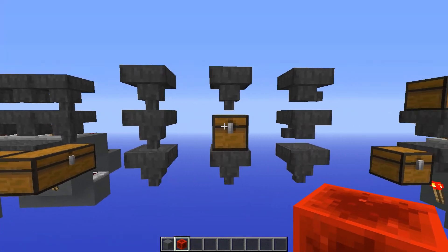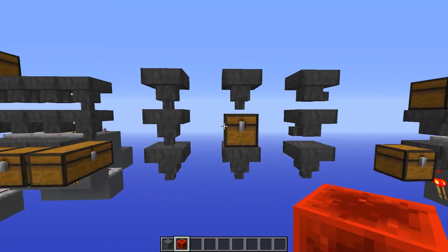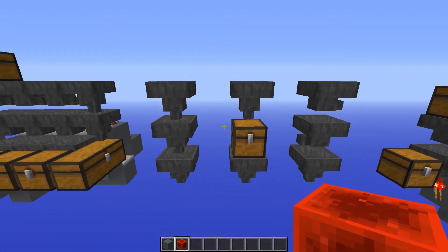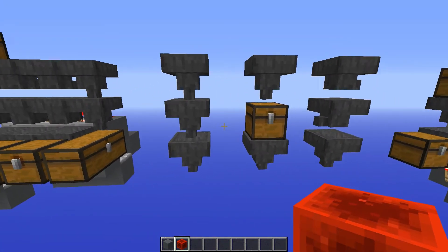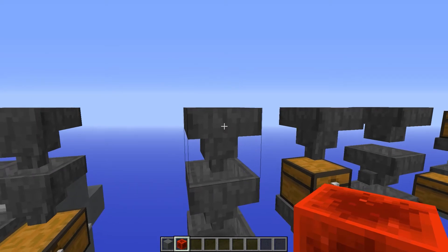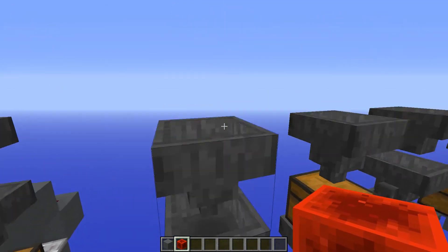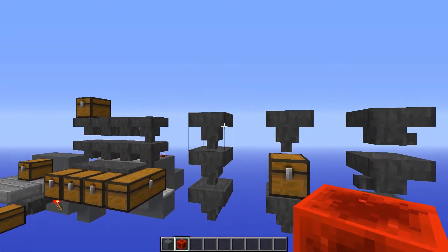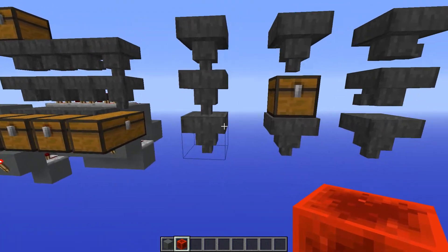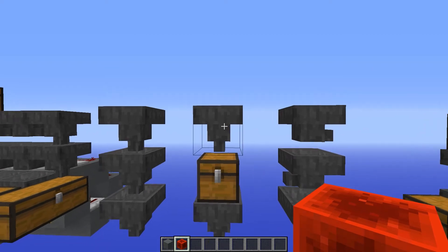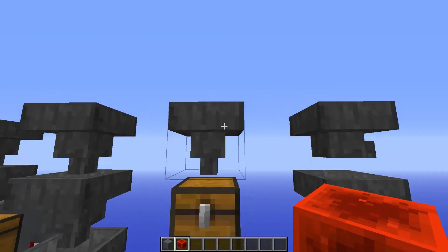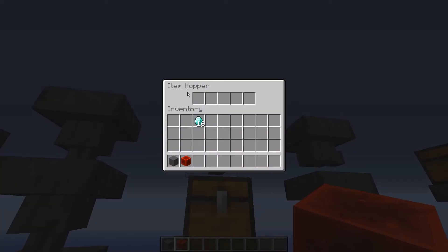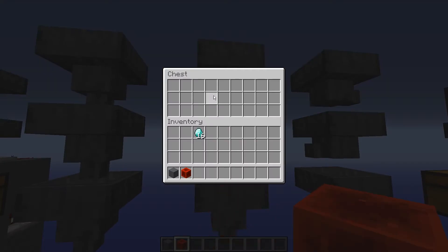Over here you can see different ways of setting up hoppers. Hoppers actually have two functions. Although it seems straightforward, items would flow from one hopper into the next, but here you can see the hopper on top is pushing items from the inventory above into the chest below.